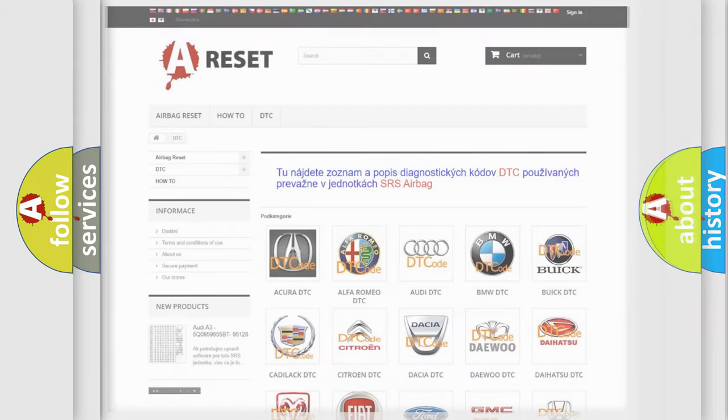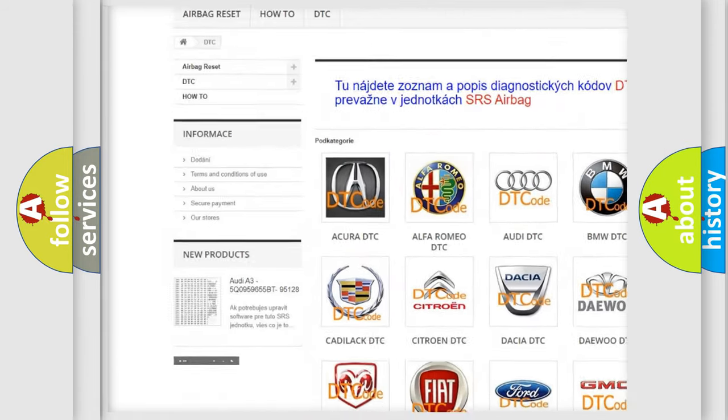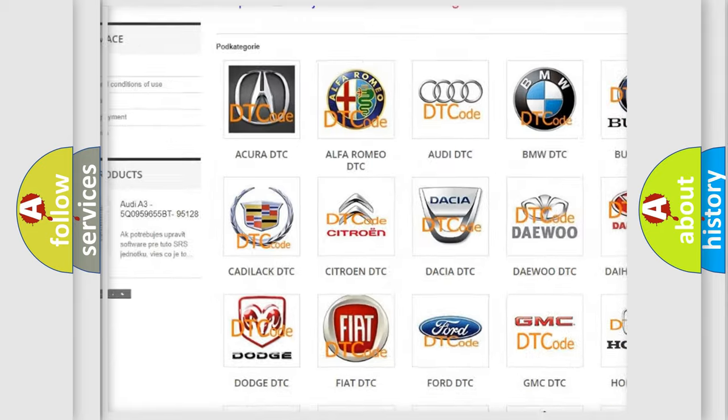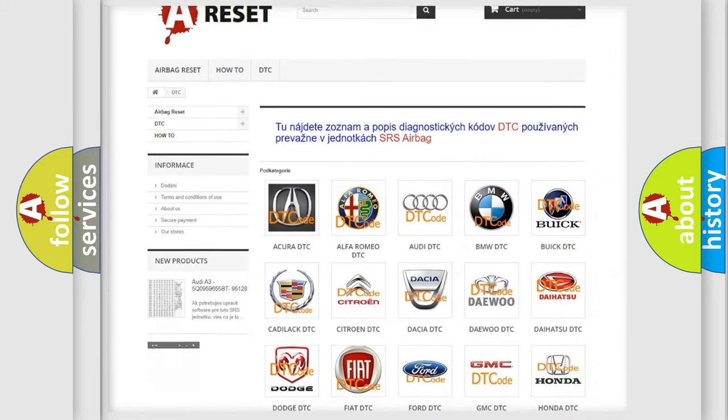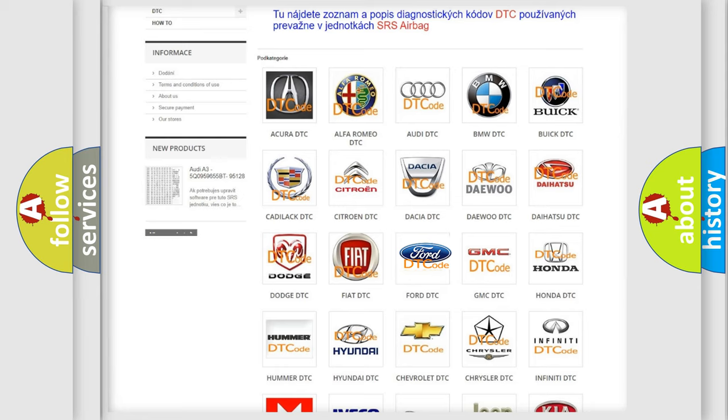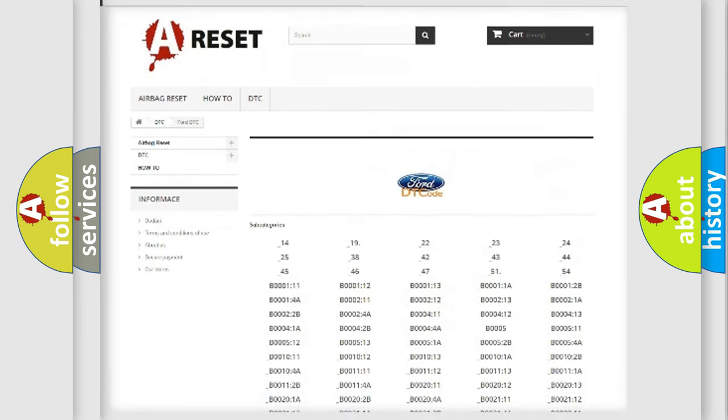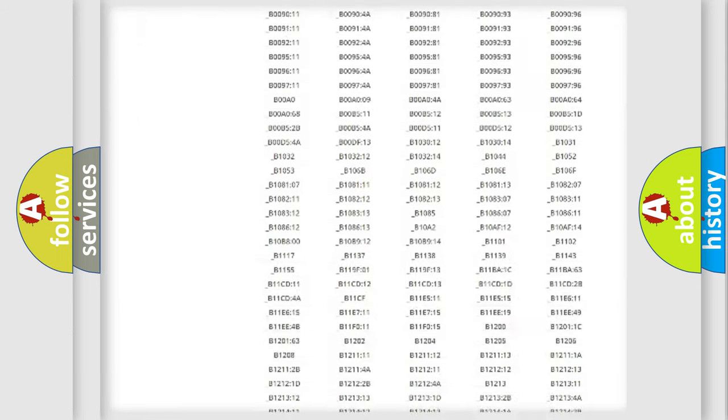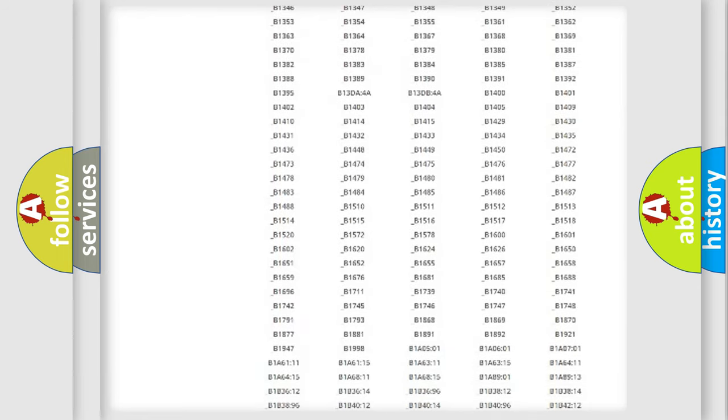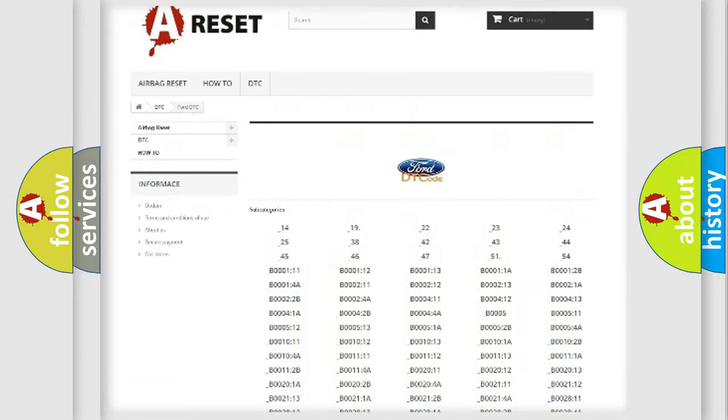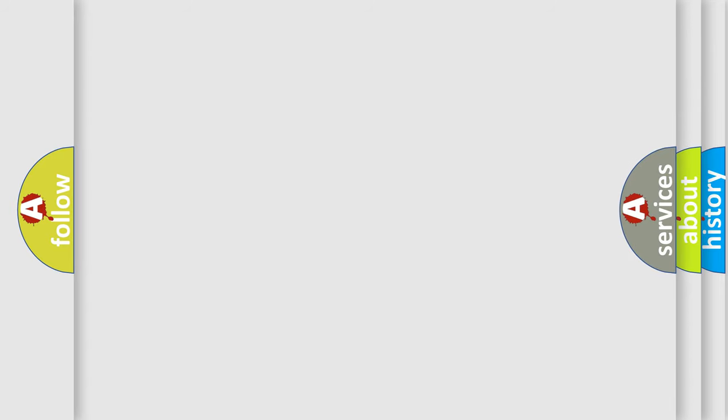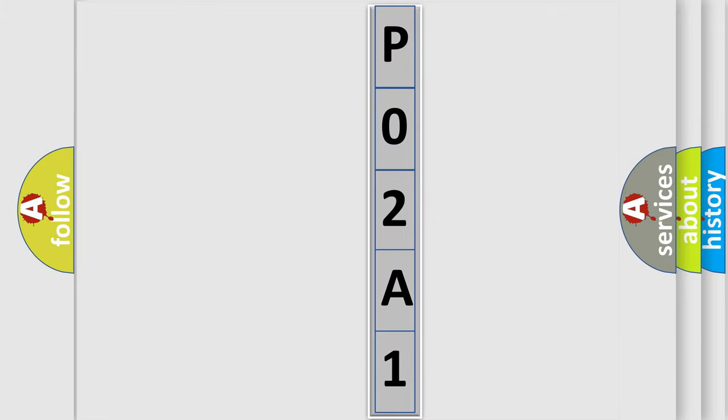Our website airbagreset.sk produces useful videos for you. You do not have to go through the OBD2 protocol anymore to know how to troubleshoot any car breakdown. You will find all the diagnostic codes that can be diagnosed in vehicles, and many other useful things. The following demonstration will help you look into the world of software for car control units.